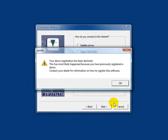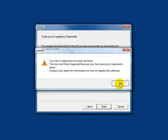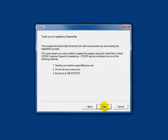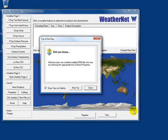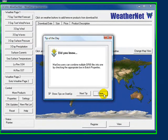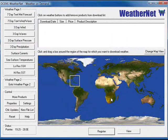Once your account has been submitted, you will just click the Finish button and WeatherNet will open for the first time. A helpful tip window will open first. You can look through these at your convenience to learn more about WeatherNet's features. Click Close.